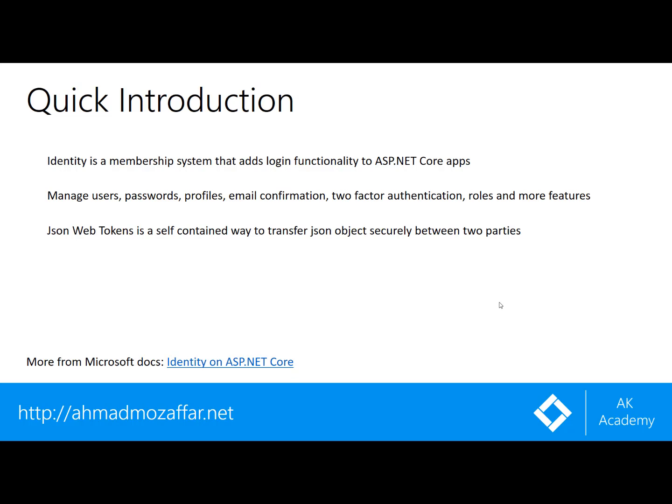Then I'm going to explain the difference between authentication and authorization. At the end we are going to initialize our project and move to the practical part.